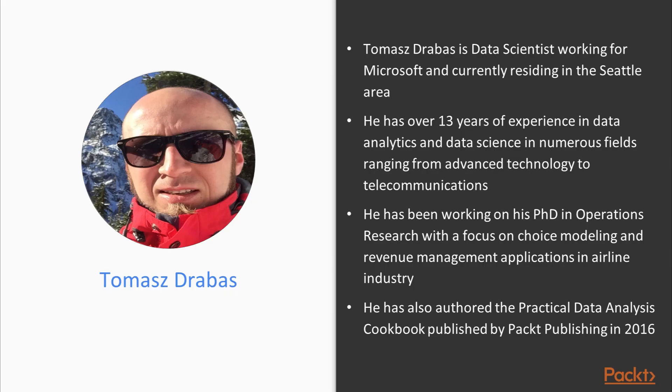Tomasz Drabas is a data scientist working for Microsoft and currently residing in the Seattle area. He has over 13 years of experience in data analytics and data science in numerous fields, ranging from advanced technology to telecommunications.